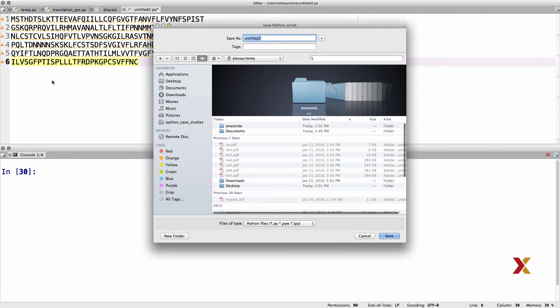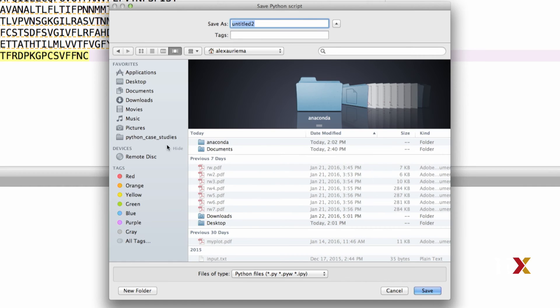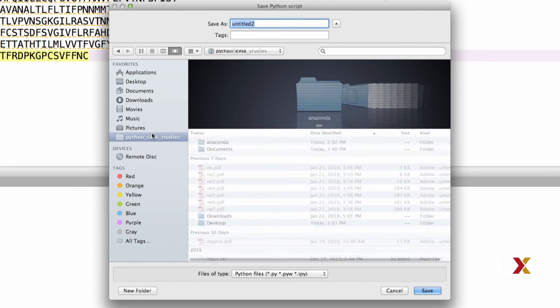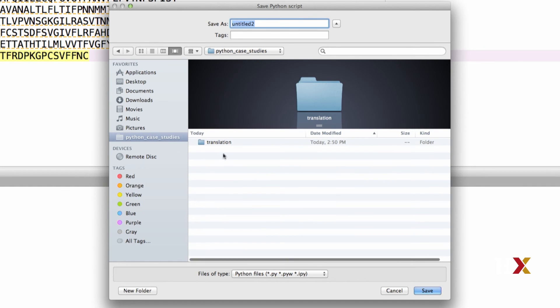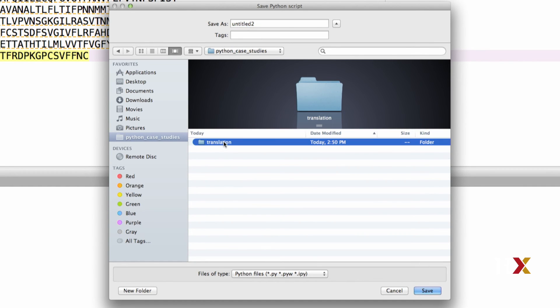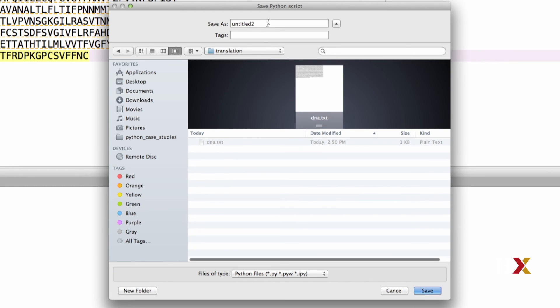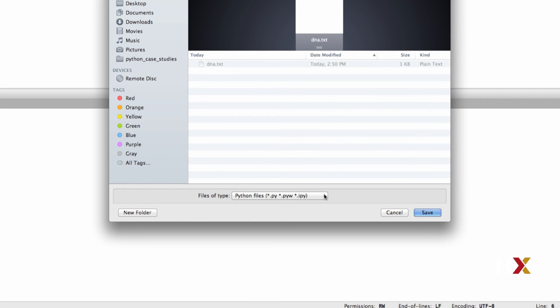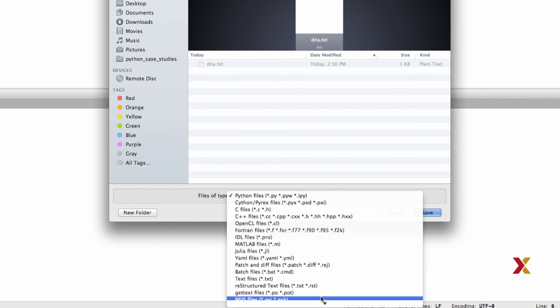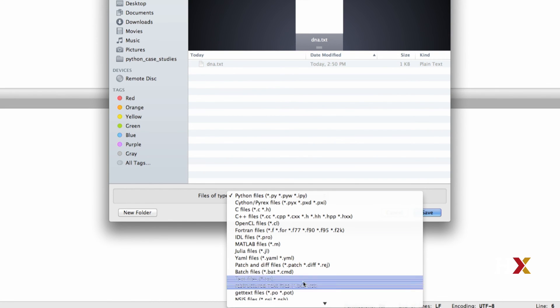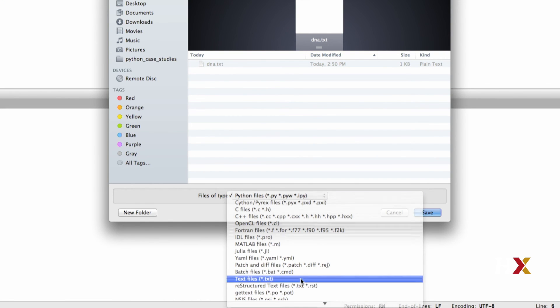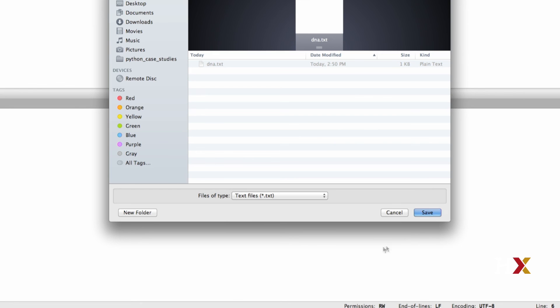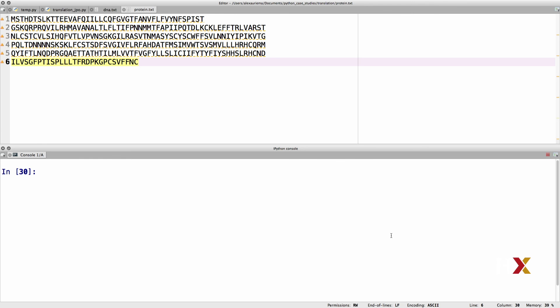I will then go to save. I will then pick my previously created Python case studies directory. I go to translation. I'm going to call this file protein.txt. Again, it's a text file, so I need to make sure I choose text file in the menu. And now we have downloaded both the DNA sequence and the protein sequence file.